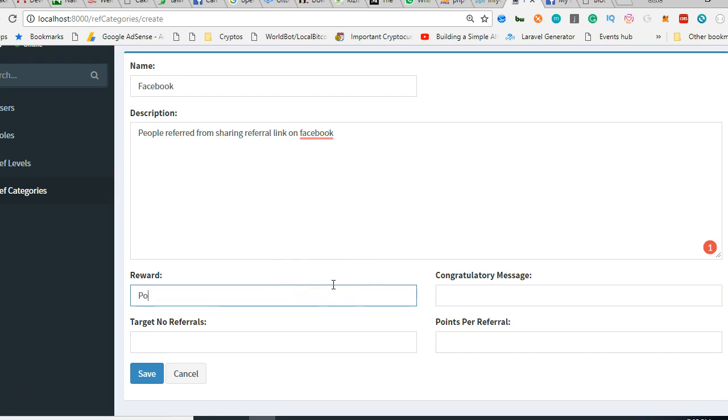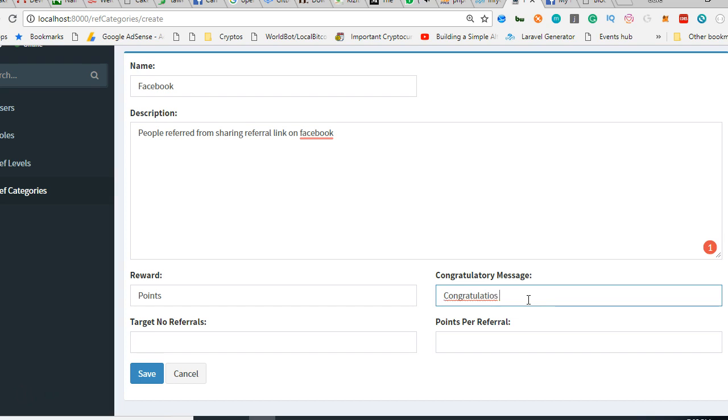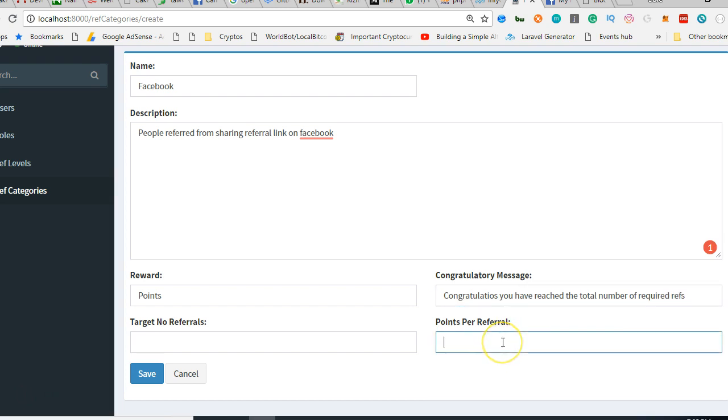Congratulations, you have reached the total number of required refs. Points per referral: for each person you refer from Facebook, we're going to give you two points.